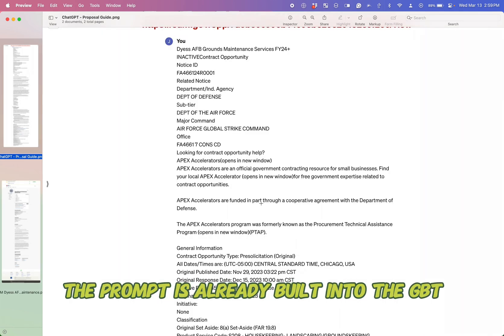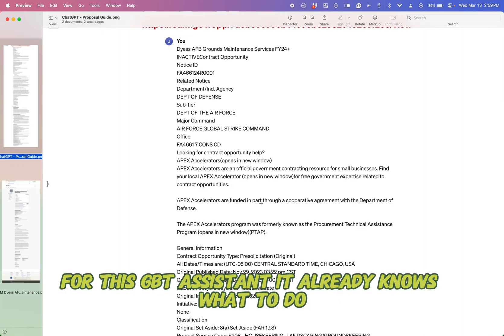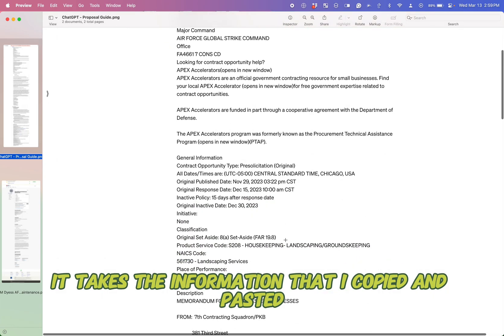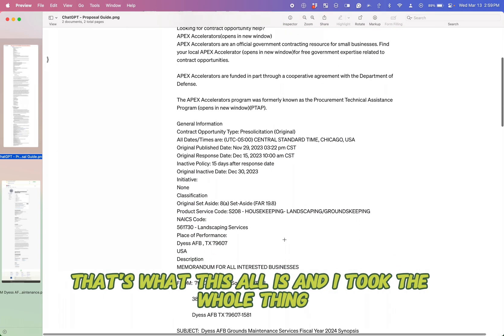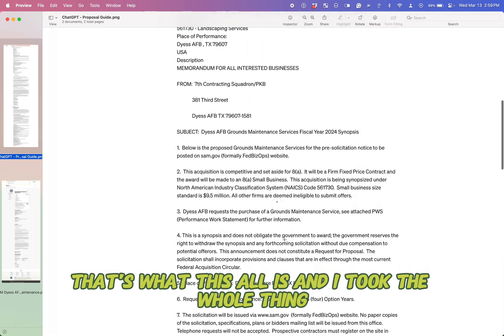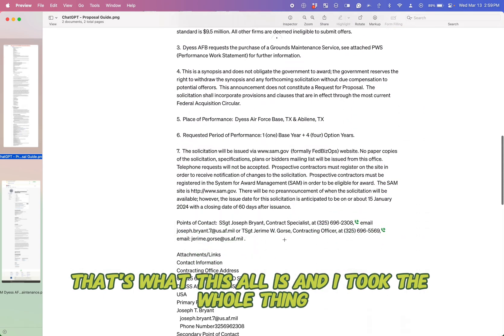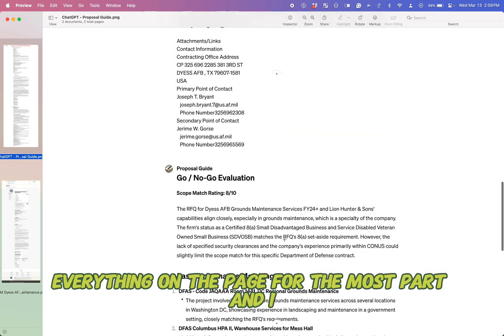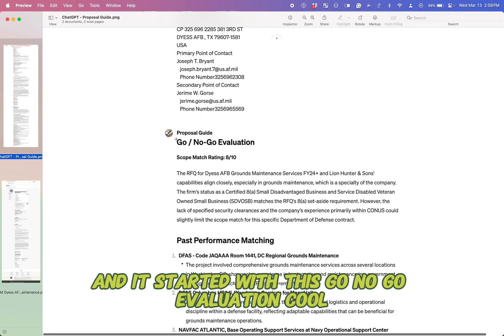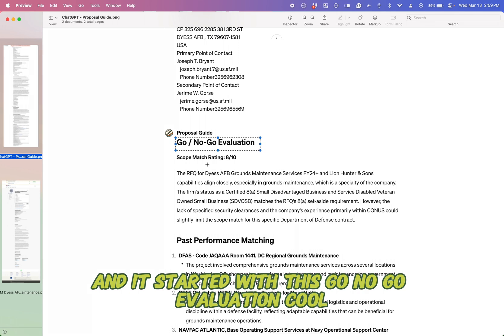Let's see what happened when I copy and pasted this into that GPT. I didn't even give it a prompt. The prompt is already built into this GPT assistant. It already knows what to do. It takes the information that I copied and pasted. That's what this all is. And I took the whole thing, everything on the page for the most part. And it started with this go, no go evaluation. Cool. All right.